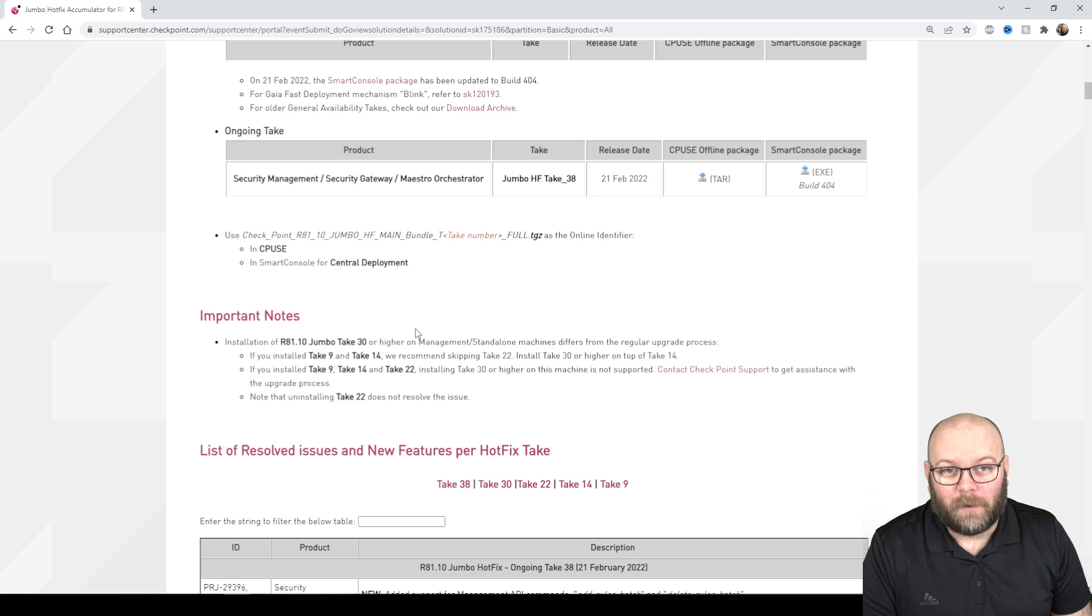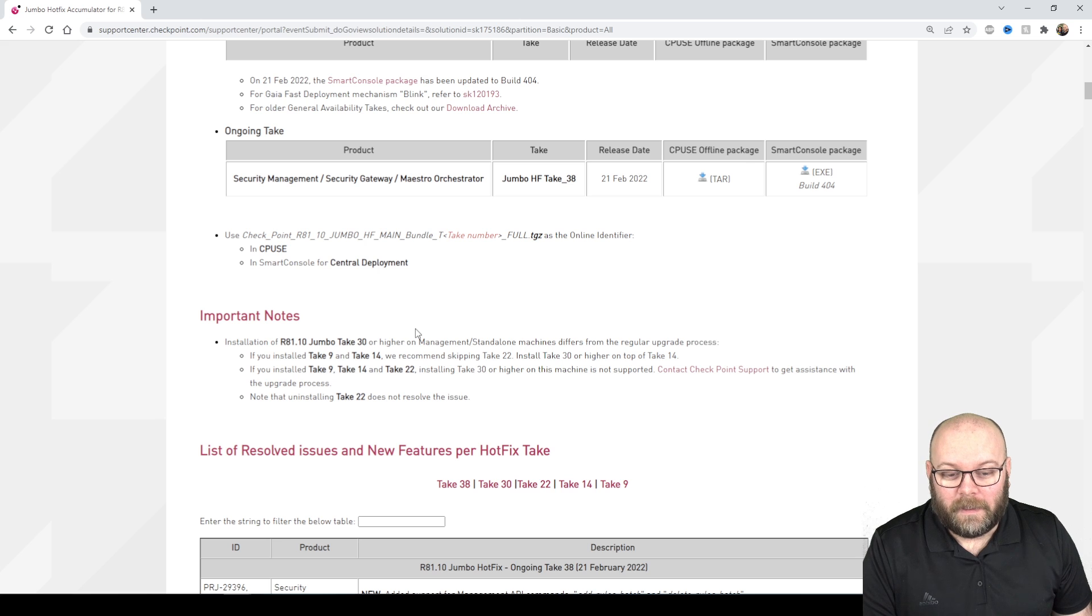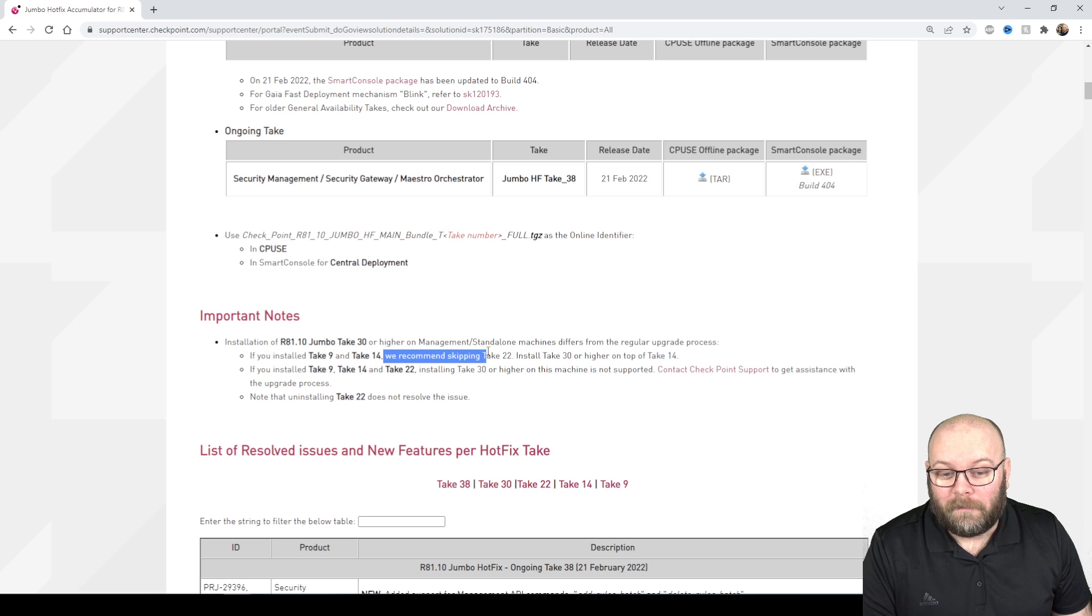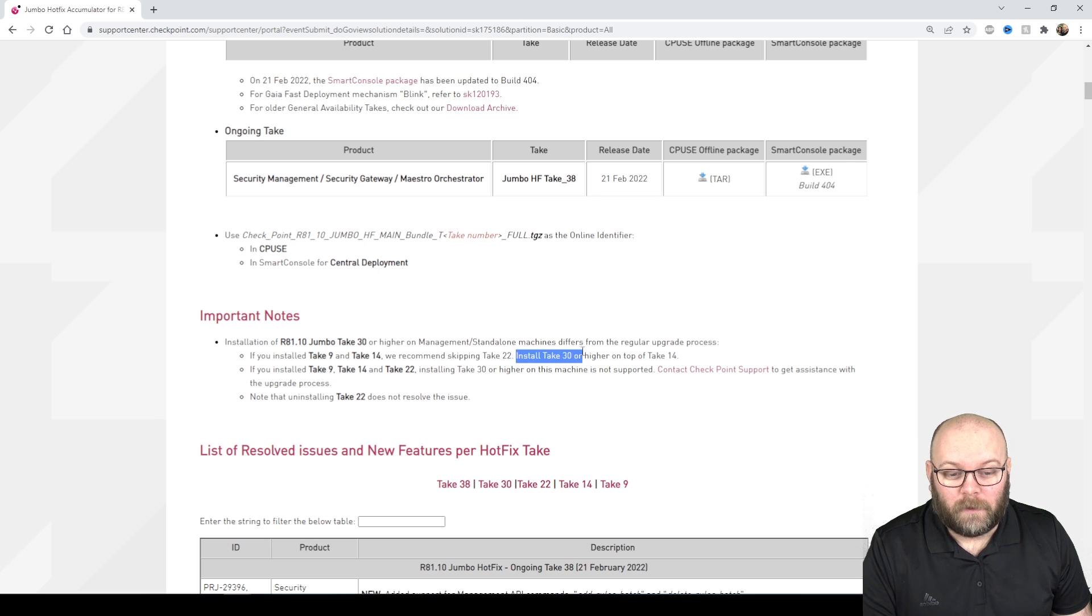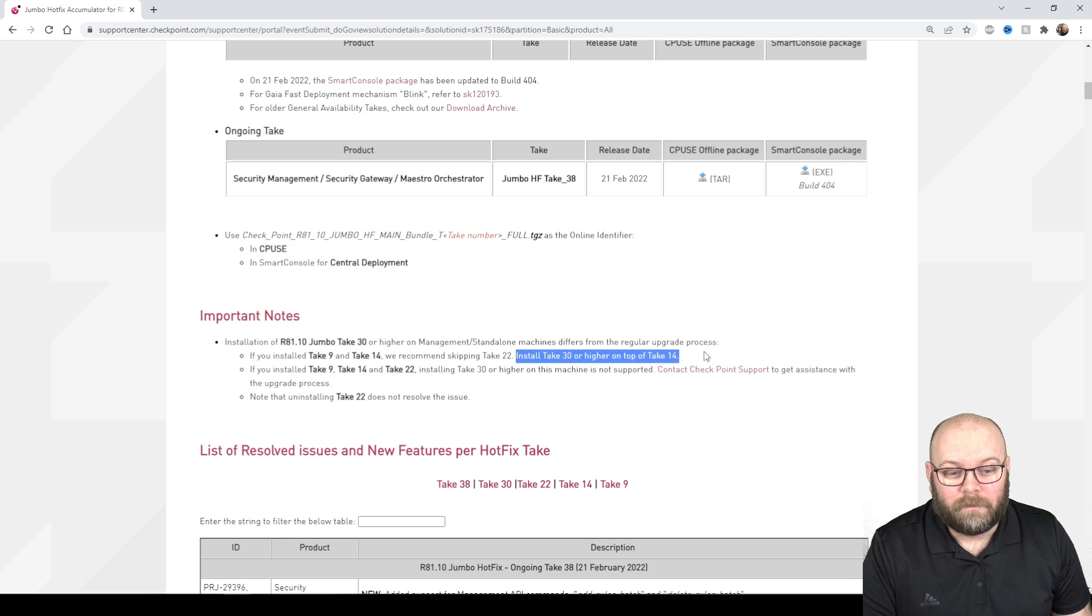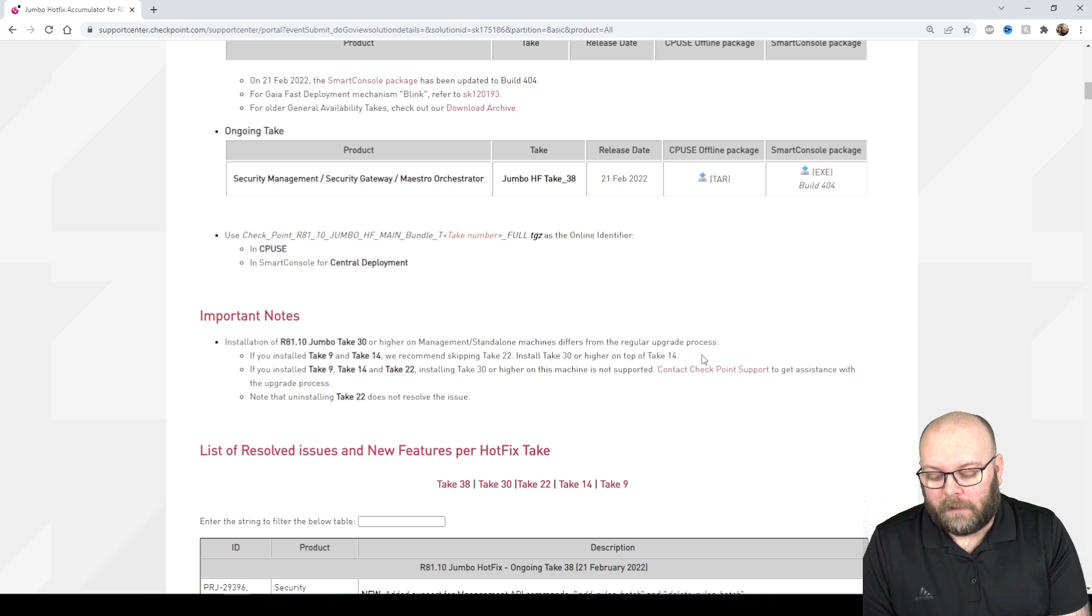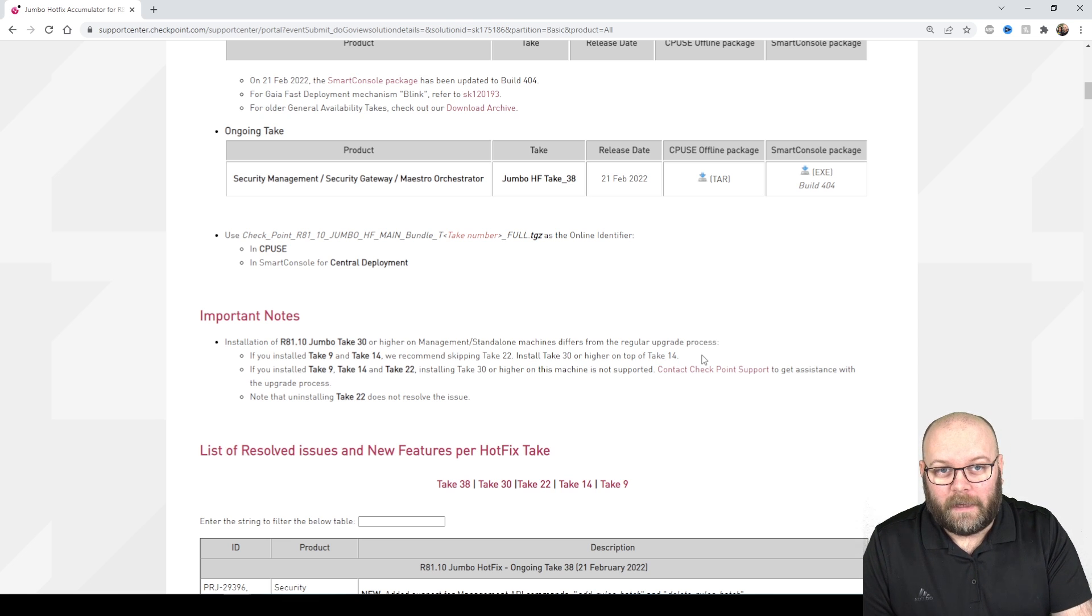You will need to contact CheckPoint support. It's okay to have 9 or 14 but we recommend skipping take 22 and install take 30 instead. It's not like you need to install each single take.